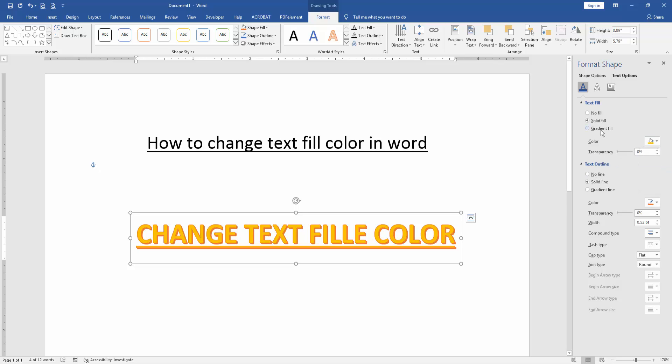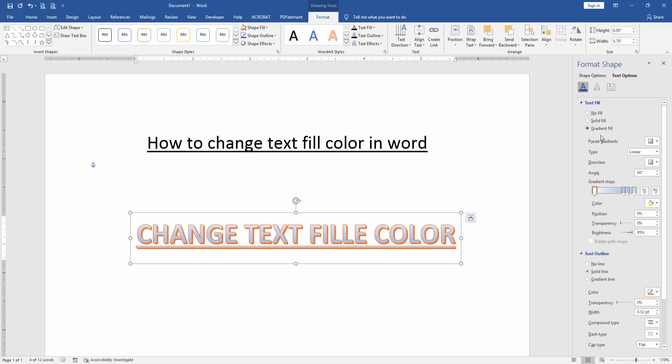Otherwise you can use gradient fill. Click the gradient fill and apply gradient color.